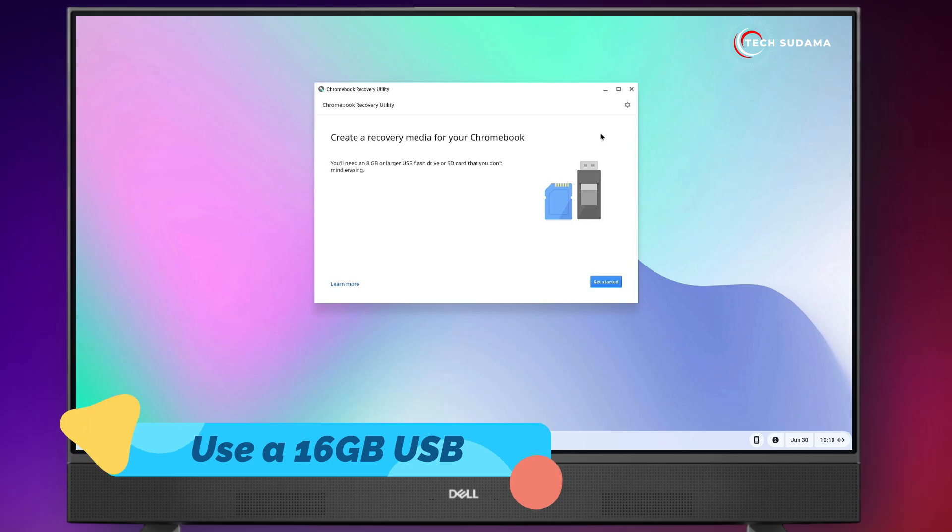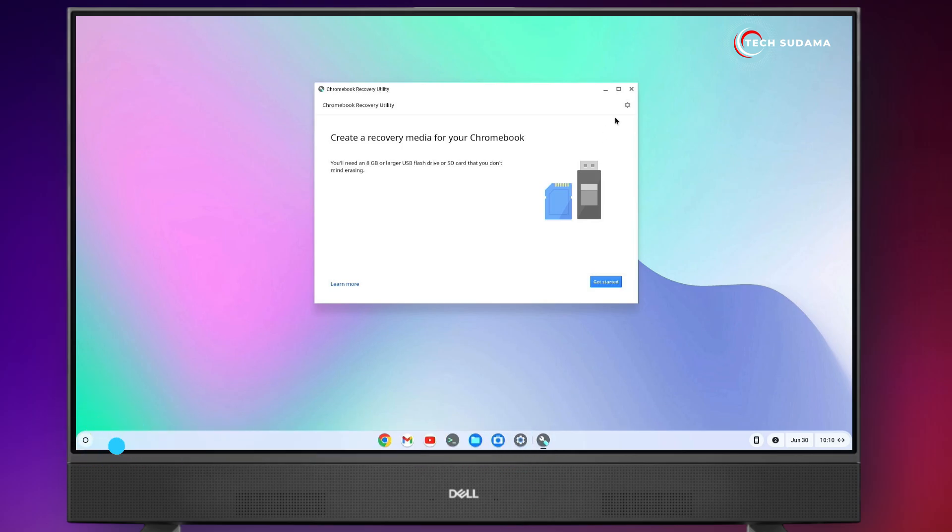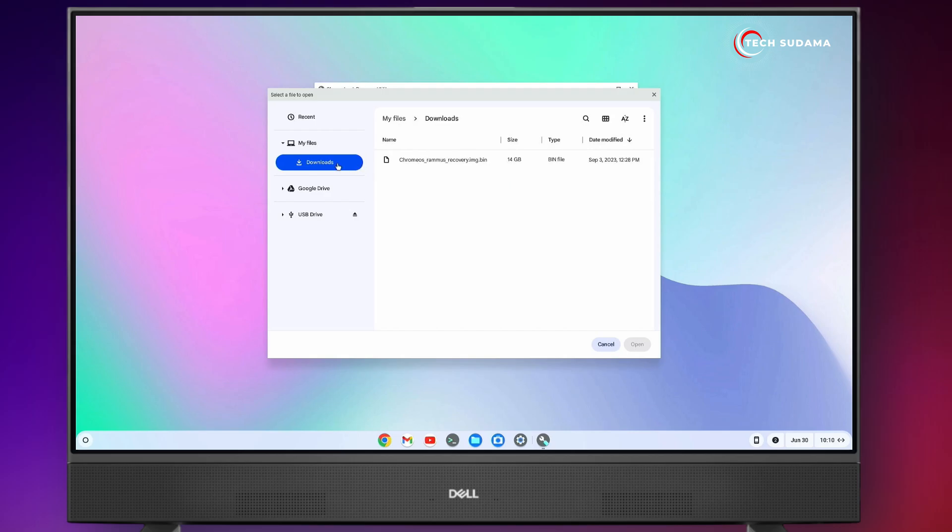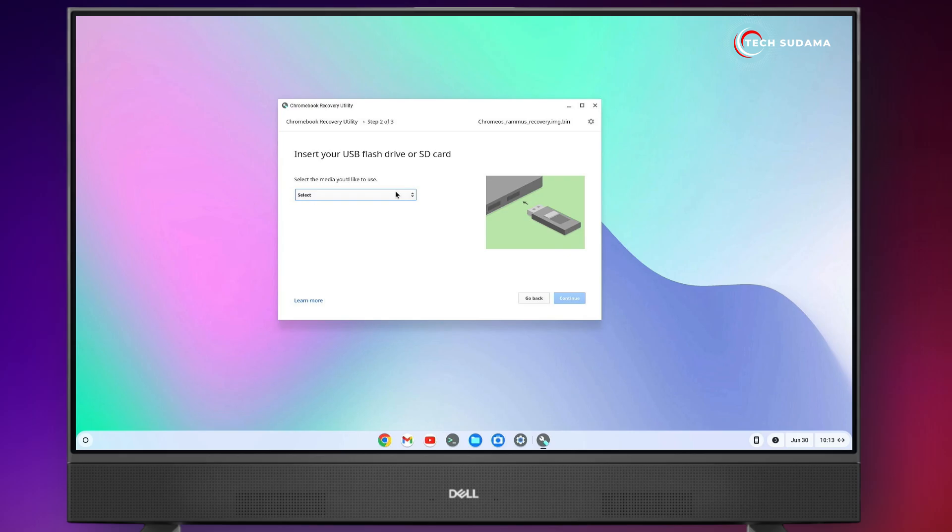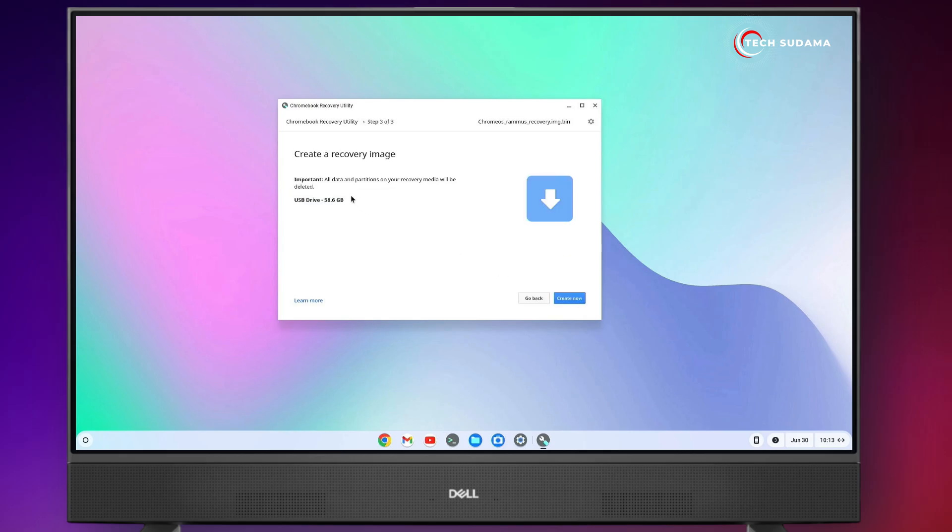Now you'll have to insert a pen drive to your PC minimum 16GB. Click on this Settings icon. Click on Use Local Image. Go to Download folder and here you'll find the .img.bin file. Select it and click on Open. Now select your USB. Click on Continue. It's warning all data and partitions on this recovery media will be deleted. Click on Create now.